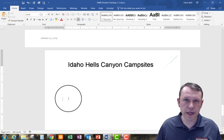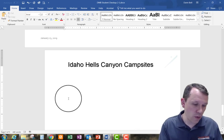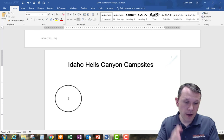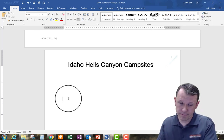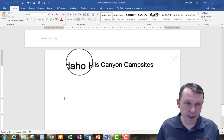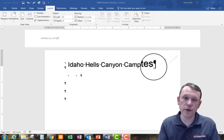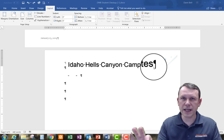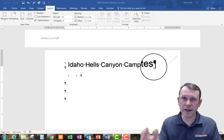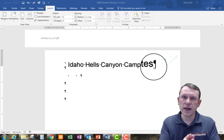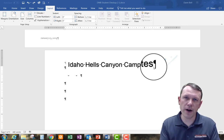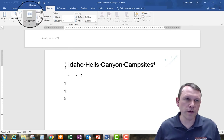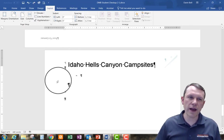The three headers I want for my columns are: Campsite Names, Number of Campsites, and Hiking. I'll set that up. Before setting up the paragraphs, I need to put a section break so it doesn't format the entire page — we don't want the Hills Canyon Campsites title to be part of the columns.